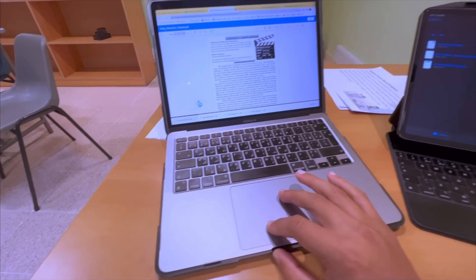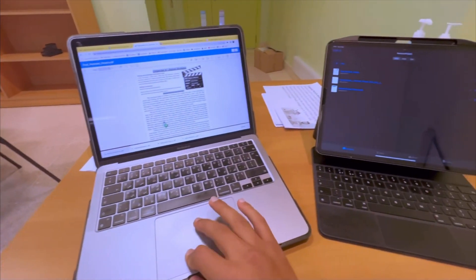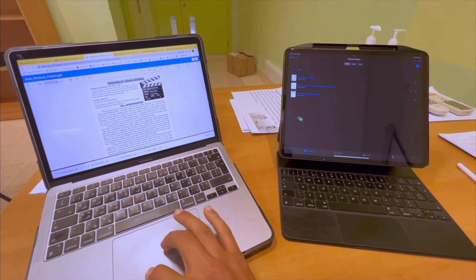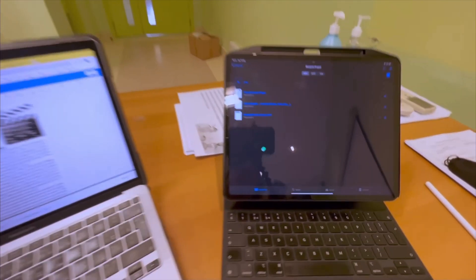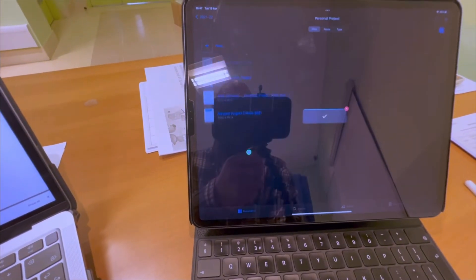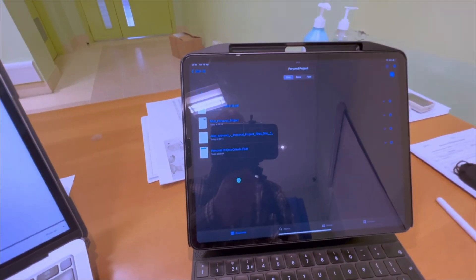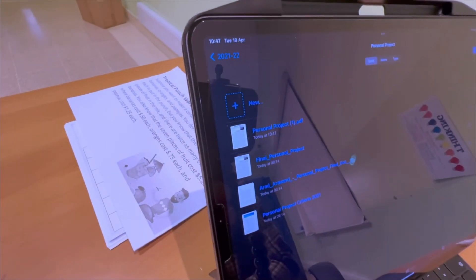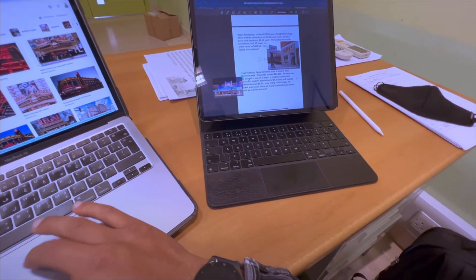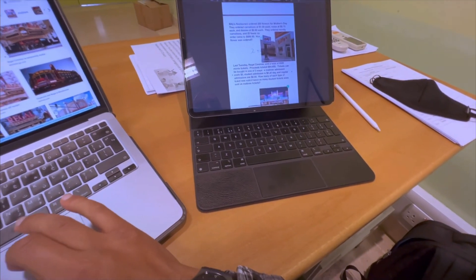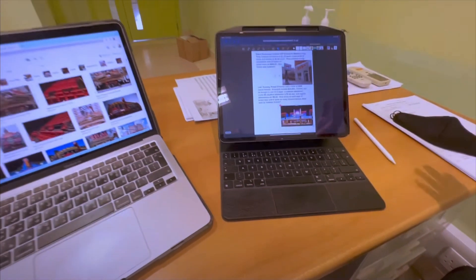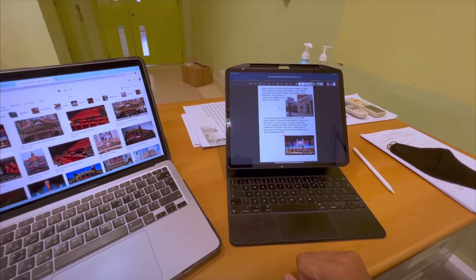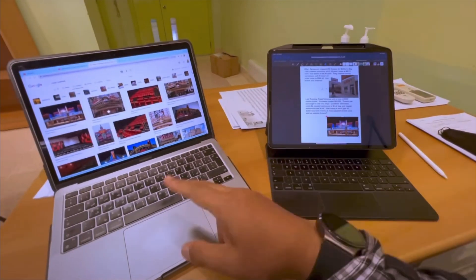Now I've done a tutorial on Universal Control when the update came. It was fantastic because I can work on my MacBook, transfer everything like files onto my iPad using Universal Control and I can create all of my worksheets and resources on the iPad because I just love the Apple Pencil with this.